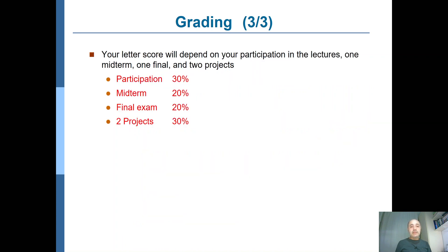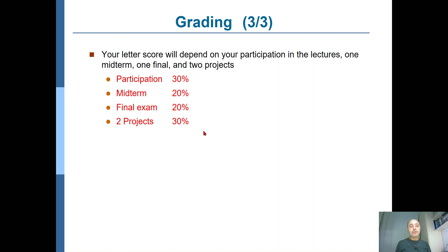How about the percentages? Participation — what we discussed in the previous slides — makes up 30%, almost one-third of your overall score. It's even higher than the midterm and the final, which are 20% each. You will also have two projects which will make up together 30 points. So it sums up to 100%.